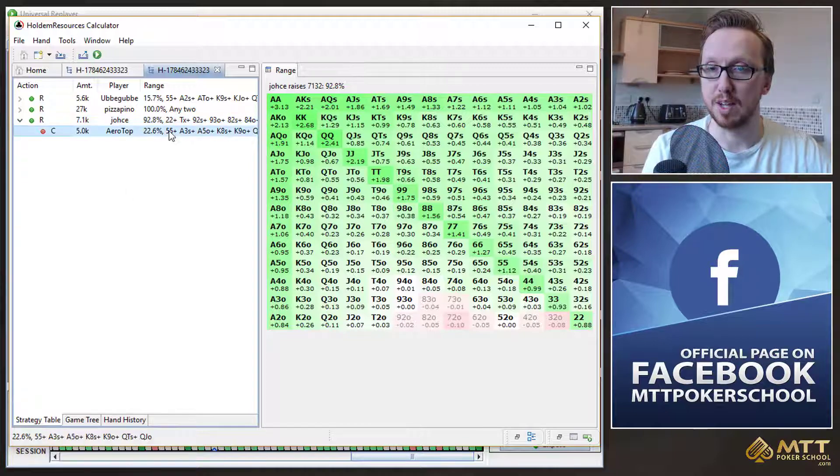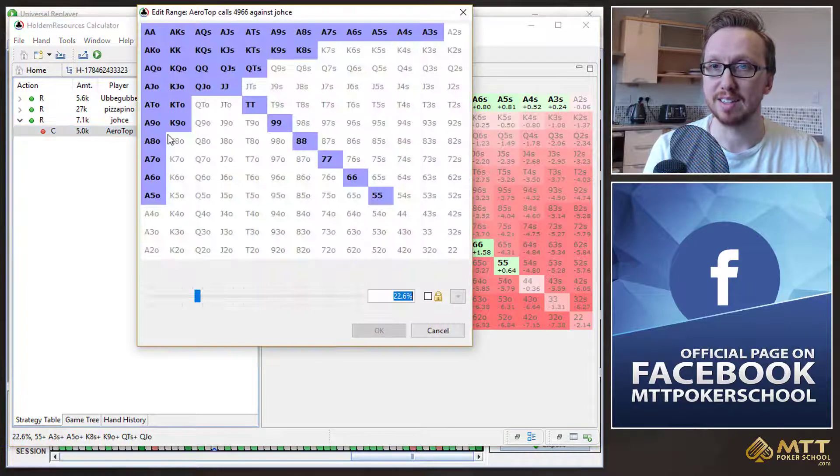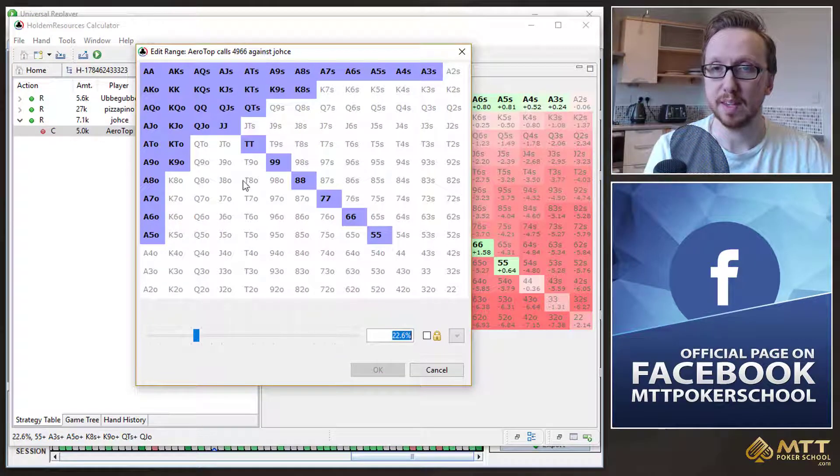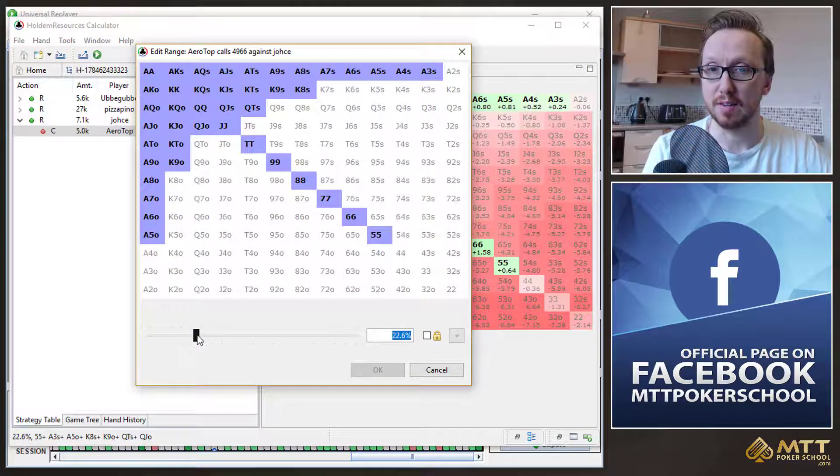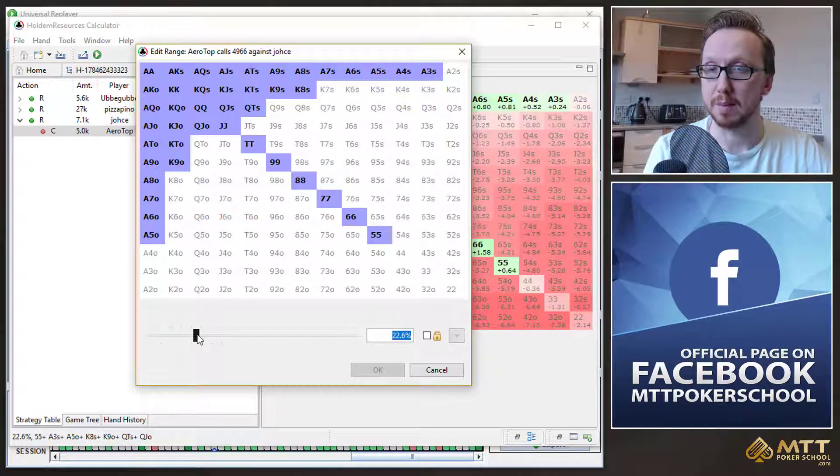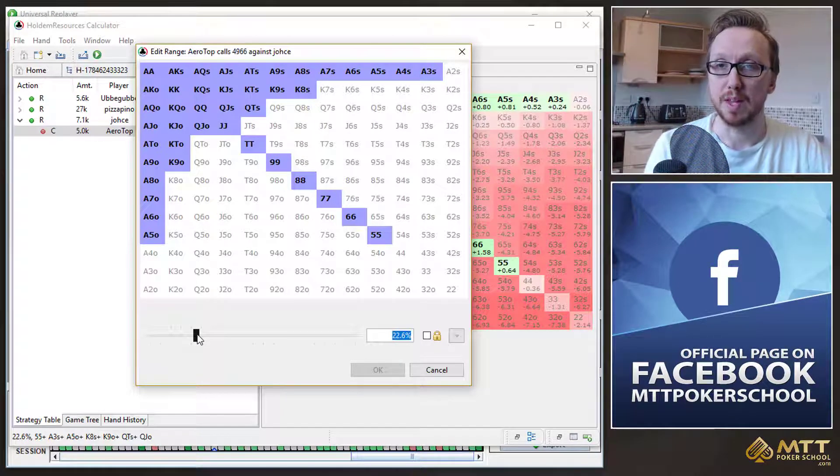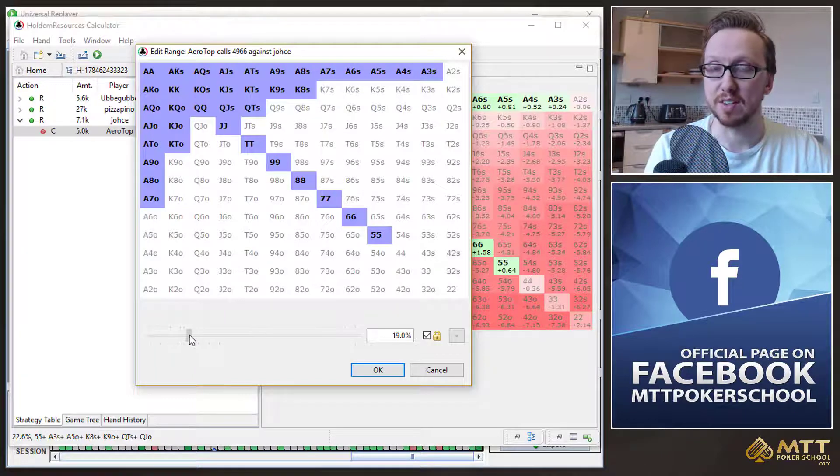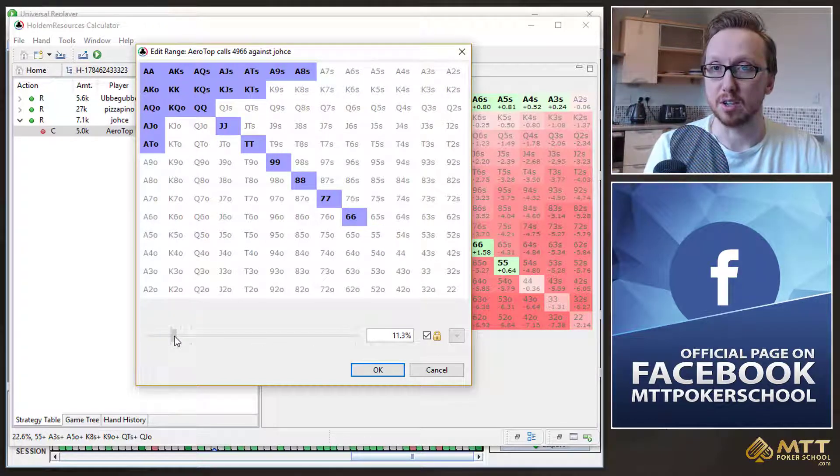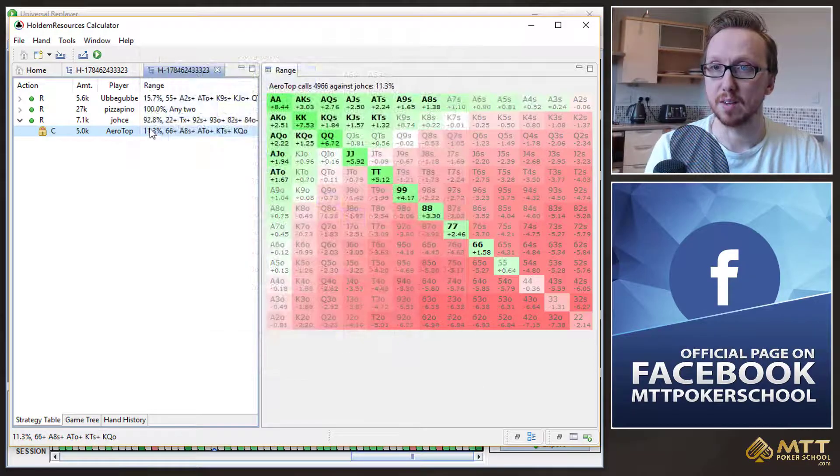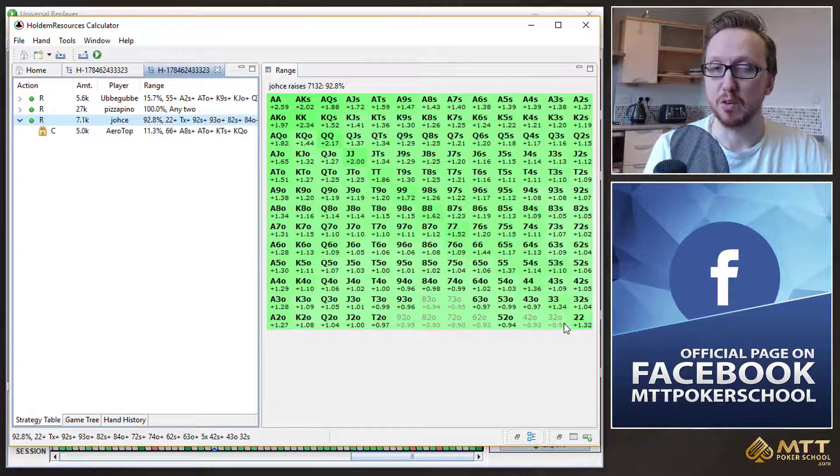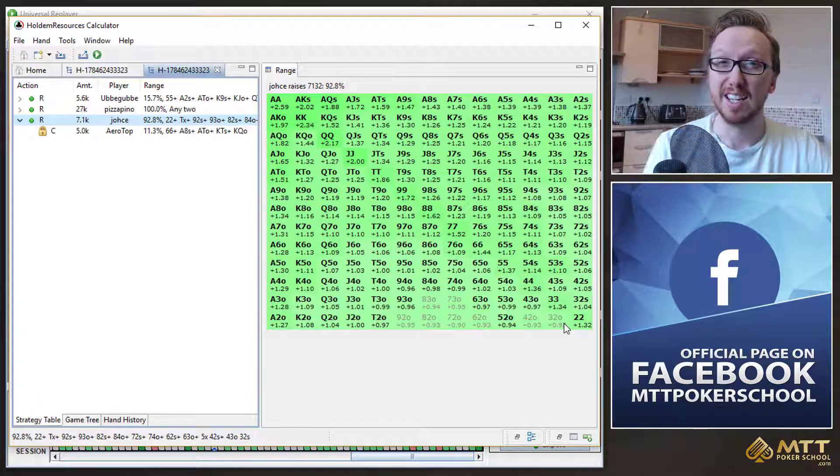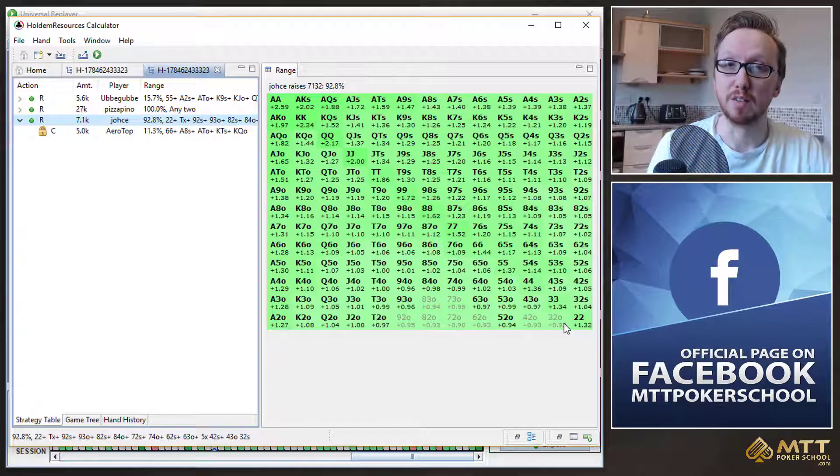And that's simply because Aerotop's calling range has tightened significantly. Now, again, if his range tightens even more than this, because it's a bubble, maybe he cares about cashing in this tournament, then maybe his calling range is even tighter. Maybe it's even something like this, at which point, even a 3-2 offsuit in JOS's shoes is going to be a very profitable shove.